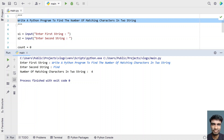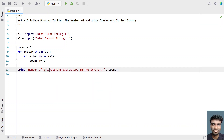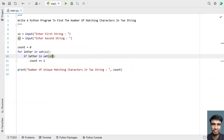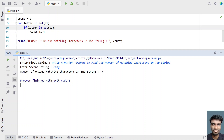You can see the number of matching characters in the two strings is four — only four characters are matching. Let me modify the label to say 'number of unique matching characters', since we are converting to a set and the set gives only unique characters. Running it with 'prog' as the second string, you can see the number of unique matching characters in two strings is four — that is 'prog' is matching. That is the unique matching character found. So this is the second method.